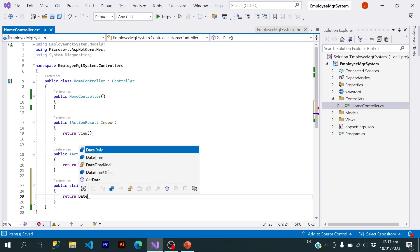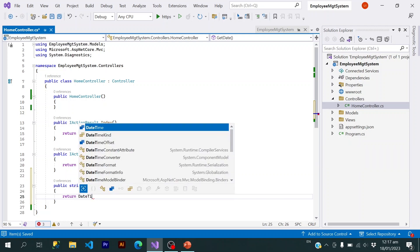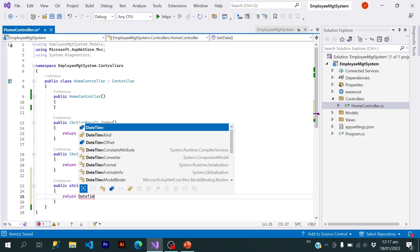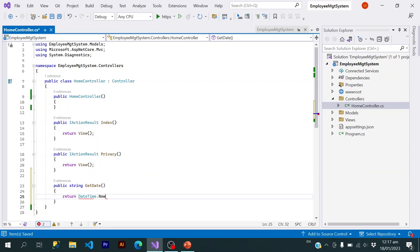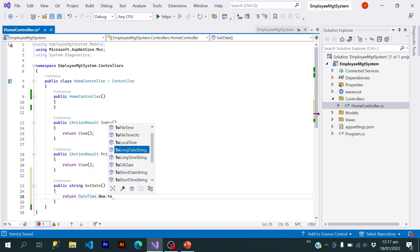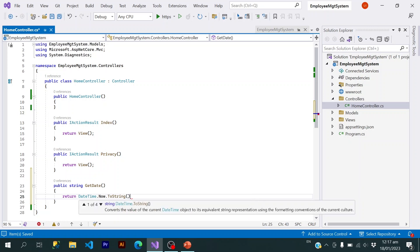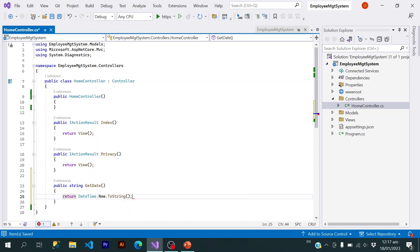I will return DateTime.Now.ToString() to convert it into a string value. Let me run the application.